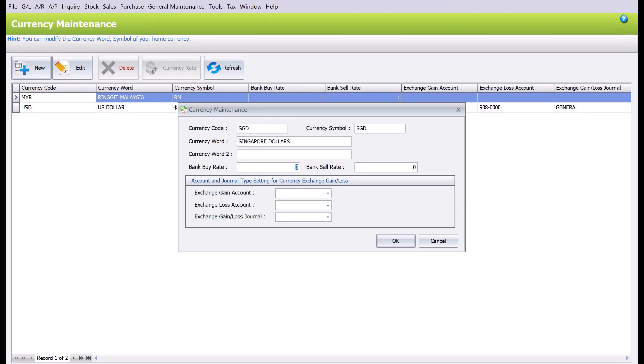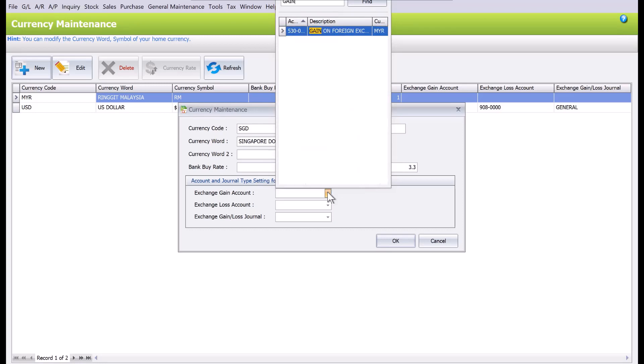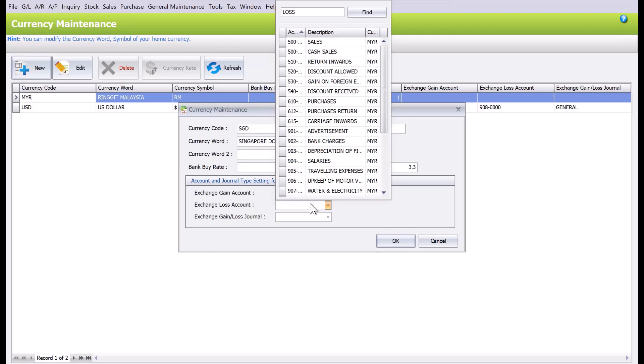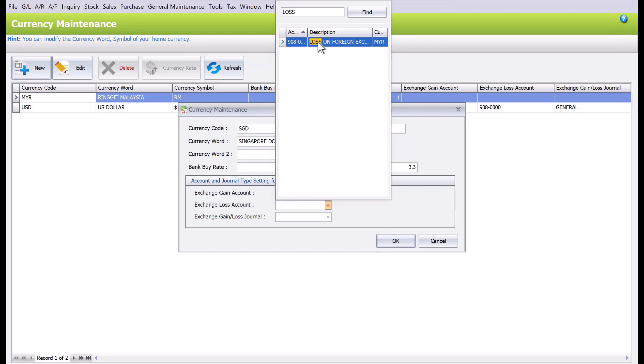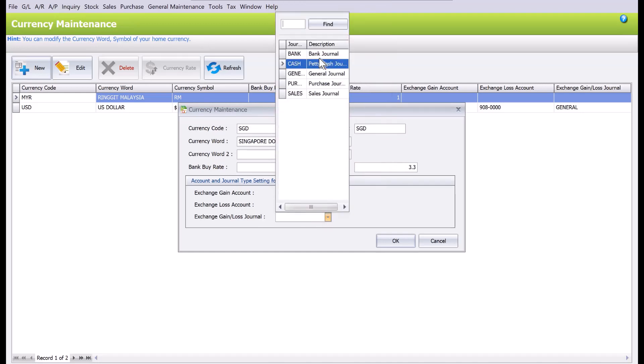From here we can put in the exchange rate, let's say 3.3. And here we can link it to the gain and loss accounts—gain account and for the journal, normally we will use a general journal. Press OK and then we are ready to go.